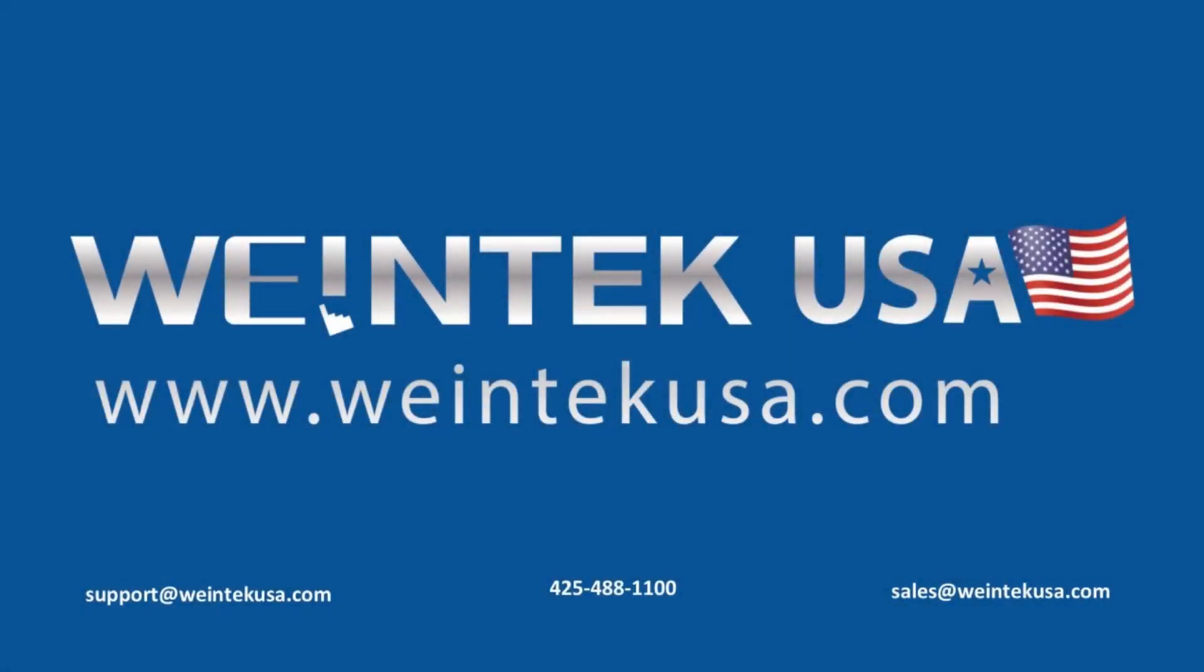Thank you for watching this quick tip created by WinTech USA Support. For more information about our software and our products, please visit WinTechUSA.com.